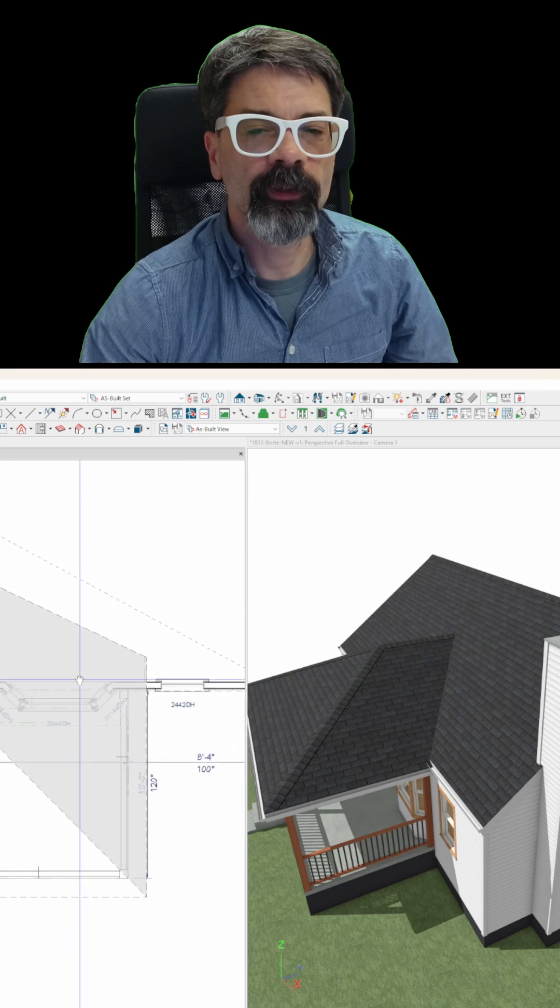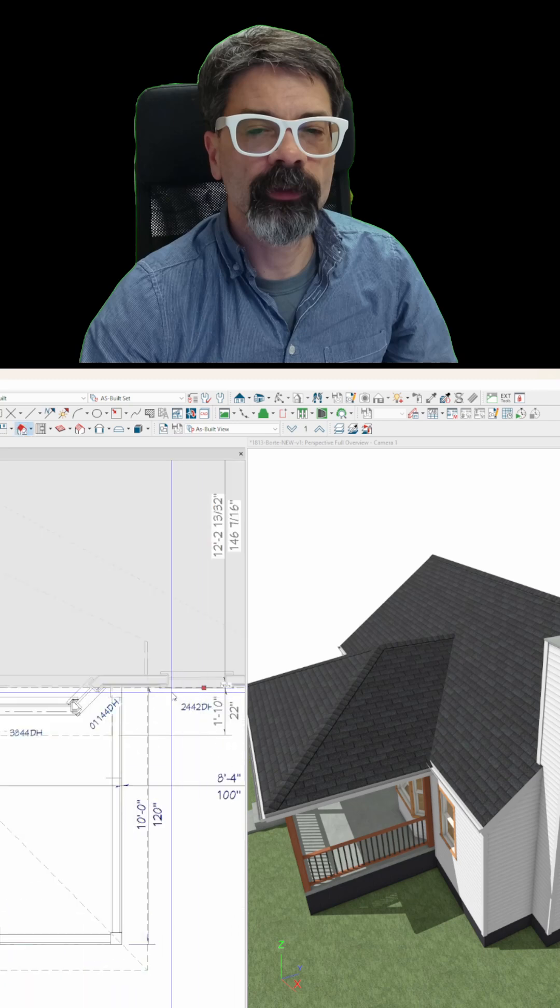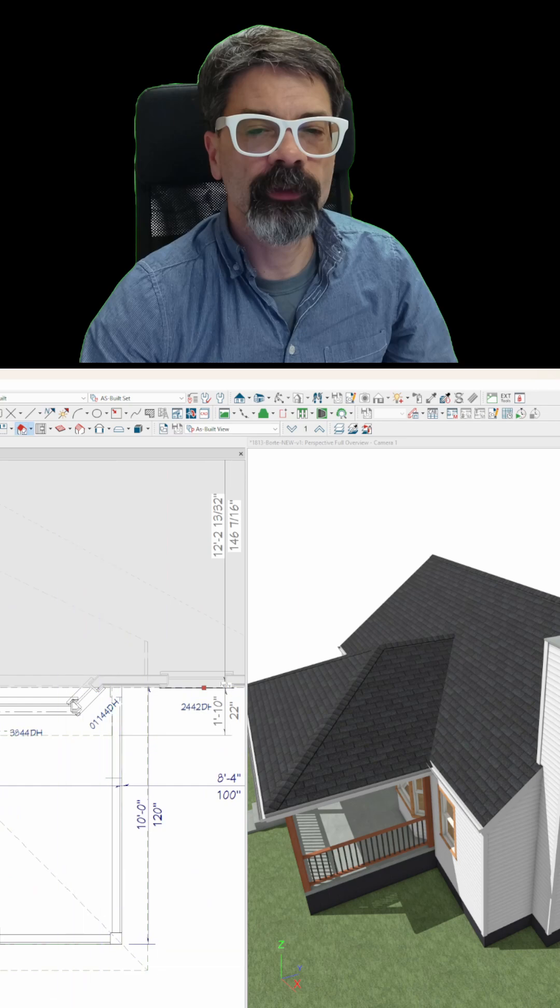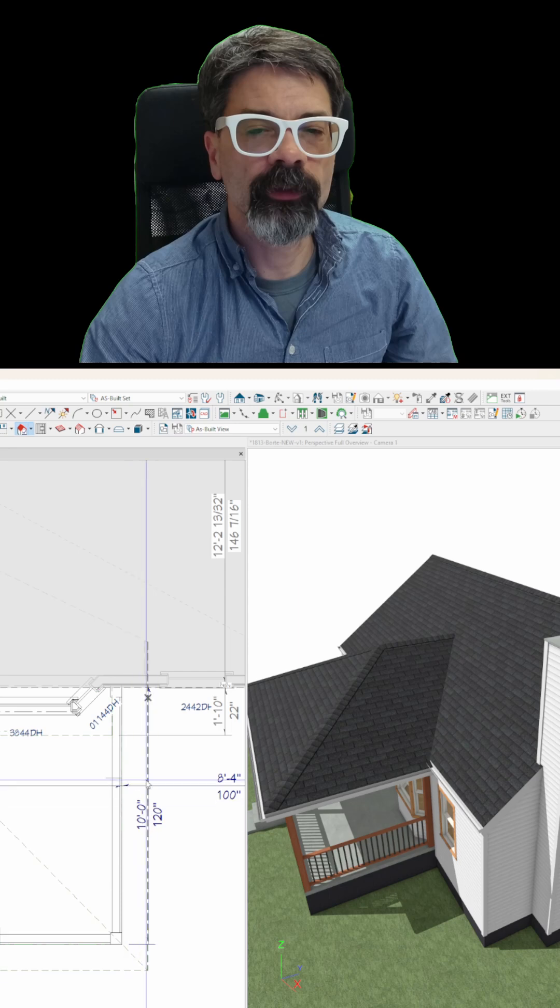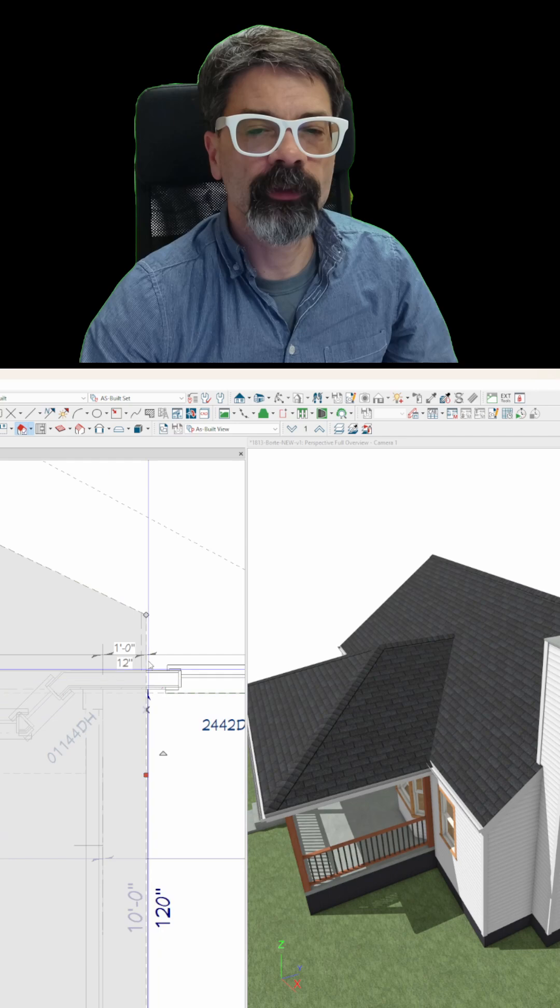So I'm going to do the same thing. Select the main ridge. And I'm going to use the edit toolbar down here. Place roof intersection point. Click on the facial line.